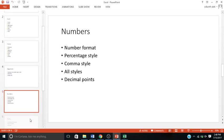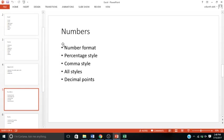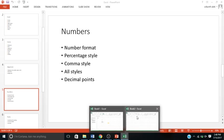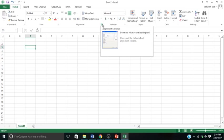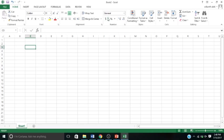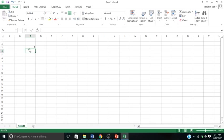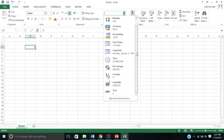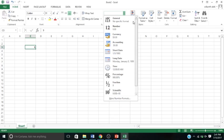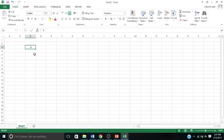The next one is Numbers. We have different kinds of subcategories like number format, percentage style, comma style, different kinds of styles, and decimal points. Here's my numbers section. Maybe I want to create a fraction. These are all the styles you have - different kinds of number formats.